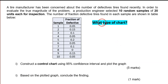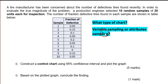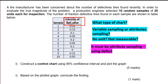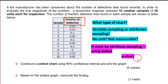What type of chart is this? Determine whether it's variable or attribute sampling. It's a fraction of defective — no unit. There's no kilogram, liter, or meter. It's not measurable. It must be attributes because they're using defects. So it's going to be a P-chart.